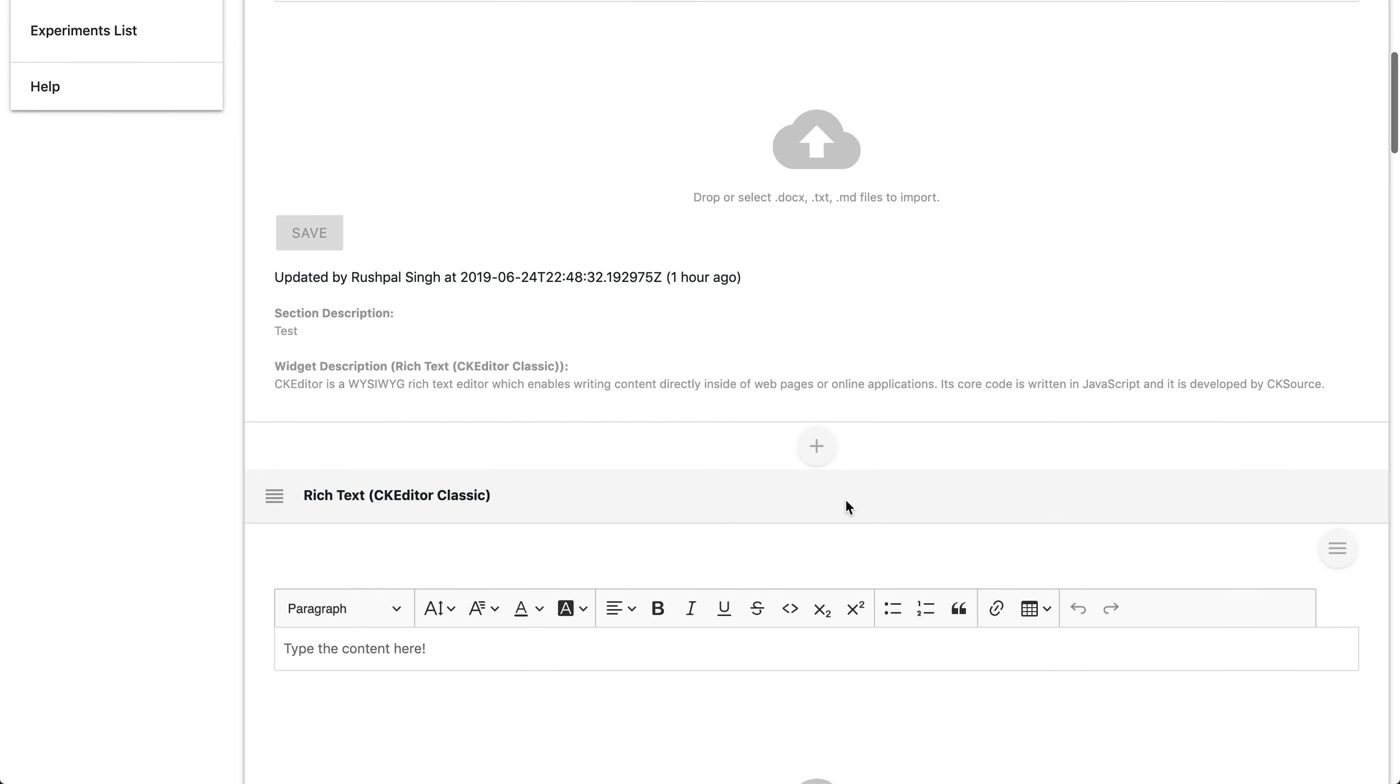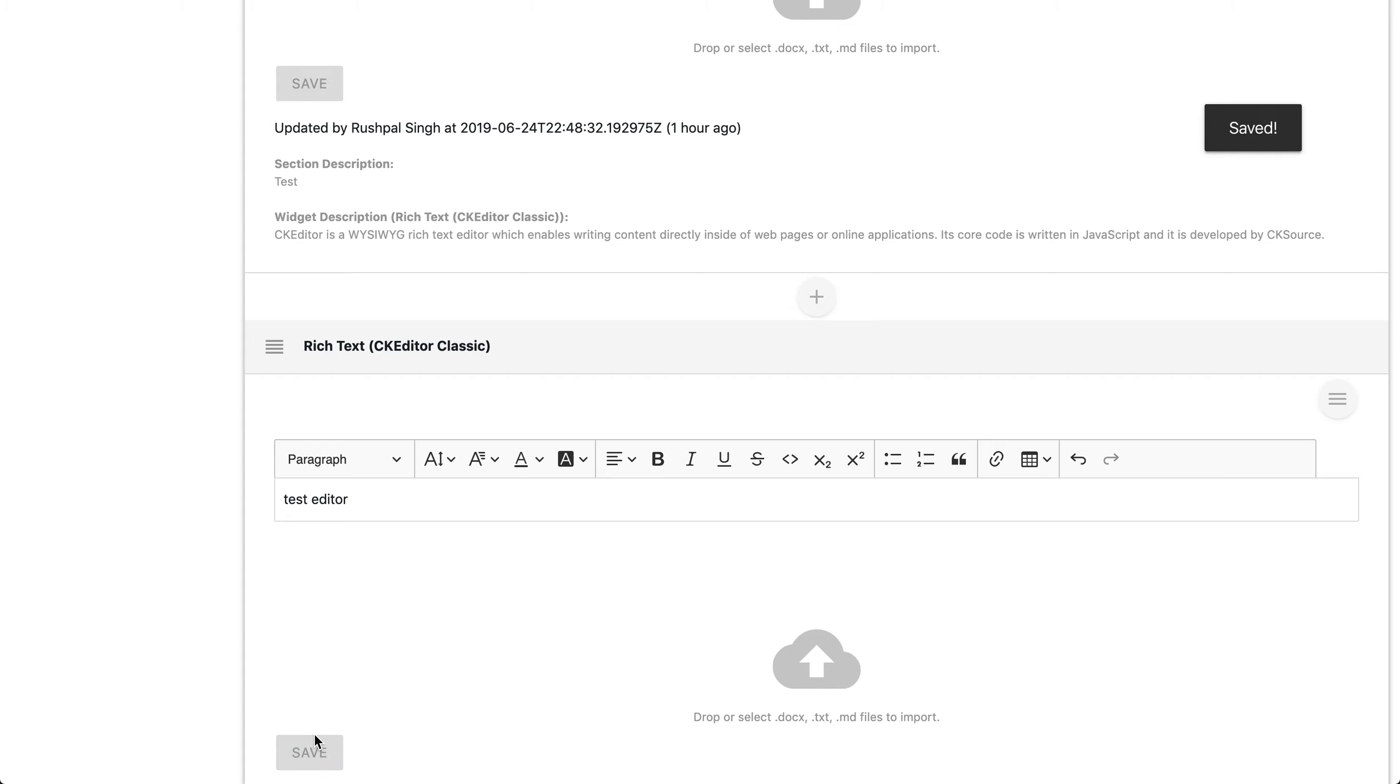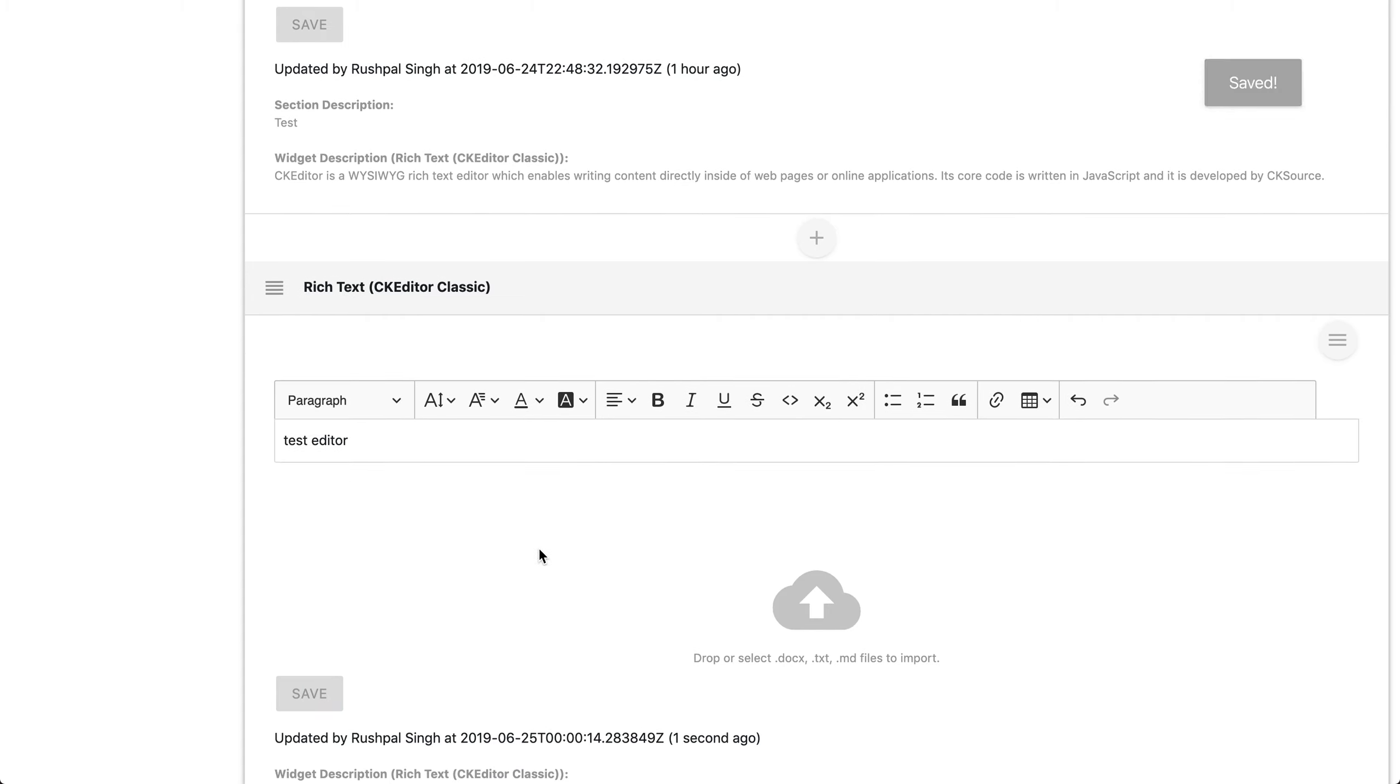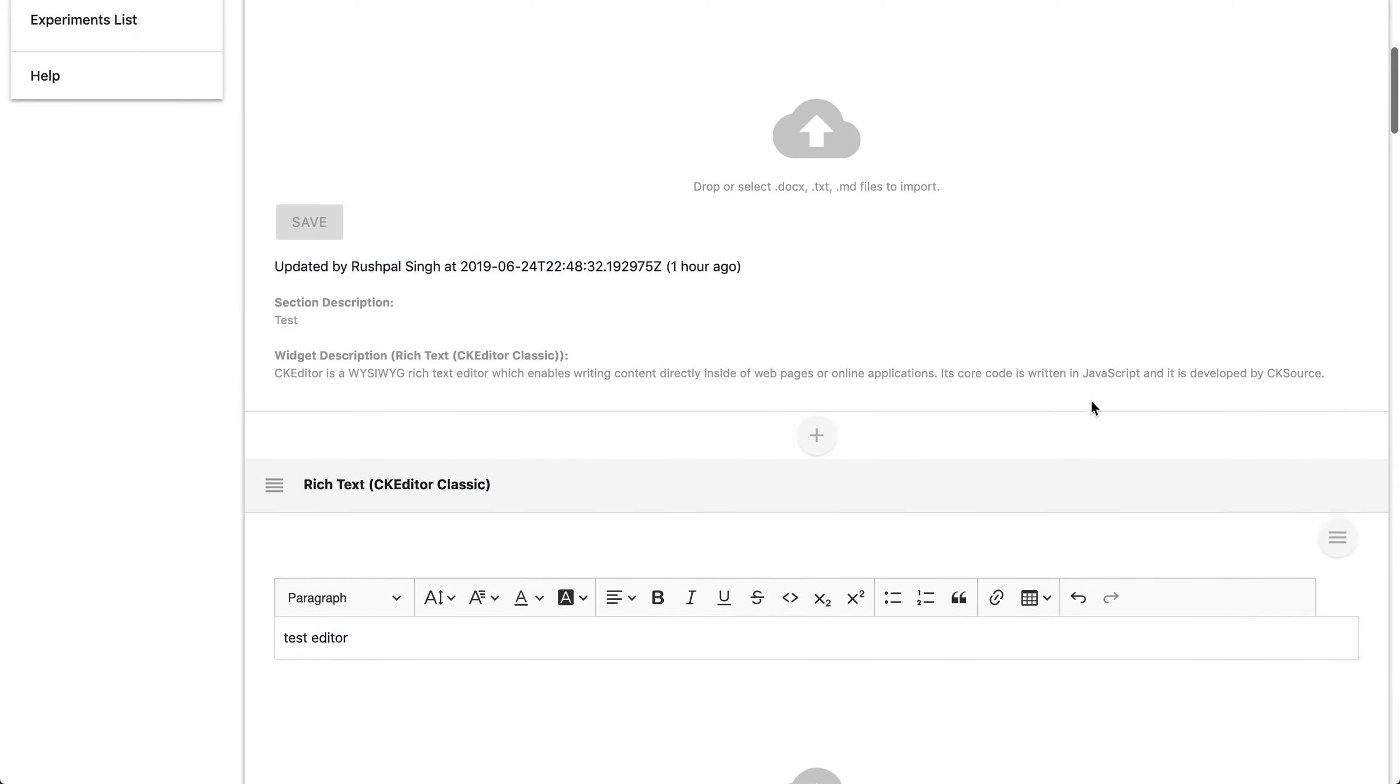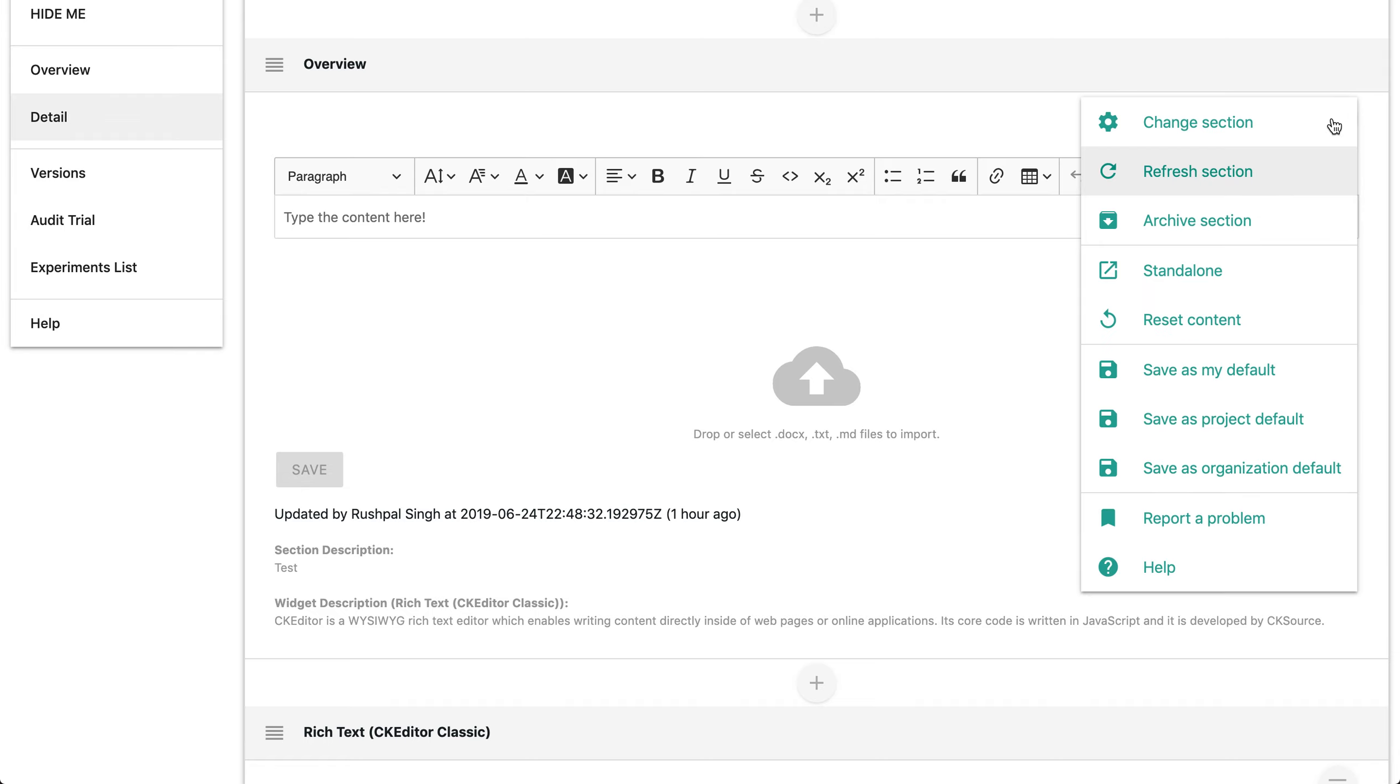Once added, as you can see here, you can simply start typing into the editor. Now I'll just do test editor. You can hit save and right there instantly we just added a new section and edited the content as well. Now one thing I wanted to mention is these menu icons that you see here. With this menu icon there are many more options for you as well.